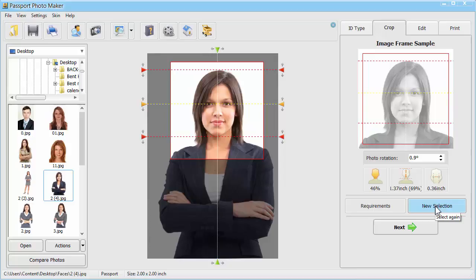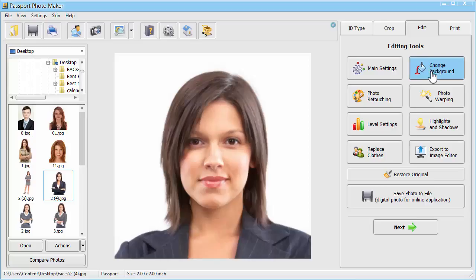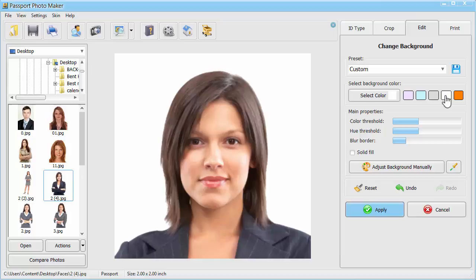Move to the Edit tab to fix lighting issues or change the background of your photo. Make all the necessary tweaks, but be careful – your picture must look natural.